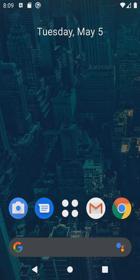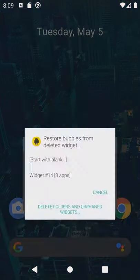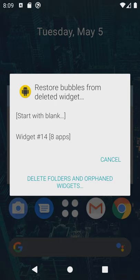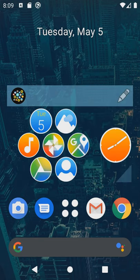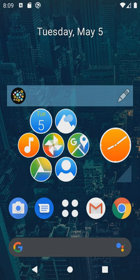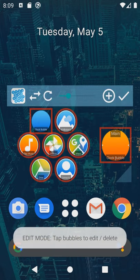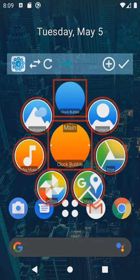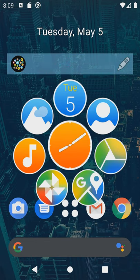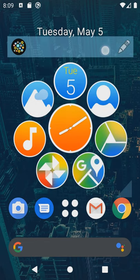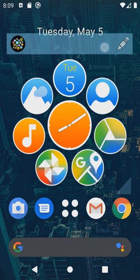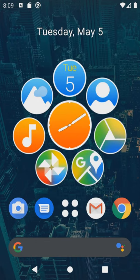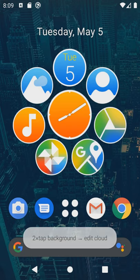The very first time I press this shortcut I will be prompted to either create a bubble cloud from scratch or restore the one we've just removed. By the way this is the way you can update the folder icon later. Just remove the old one, place a new one, and restore the cloud to it.